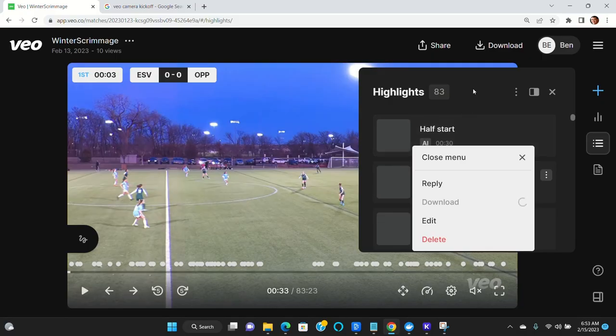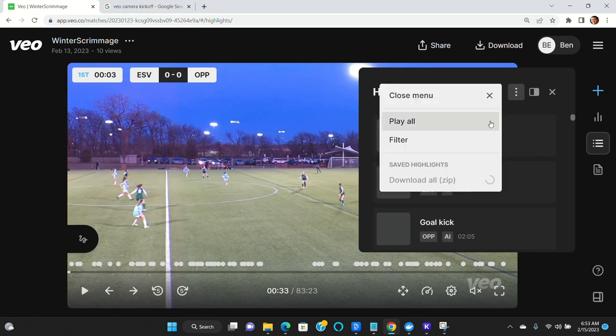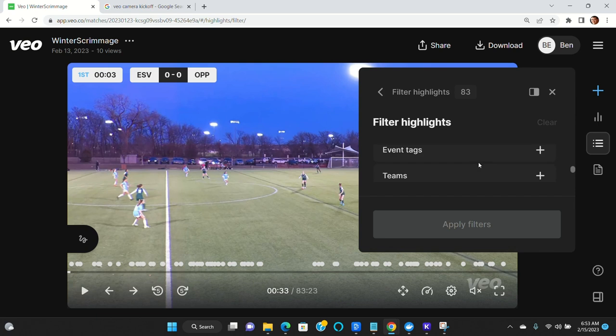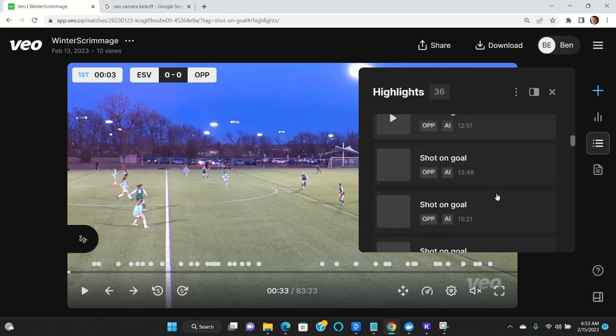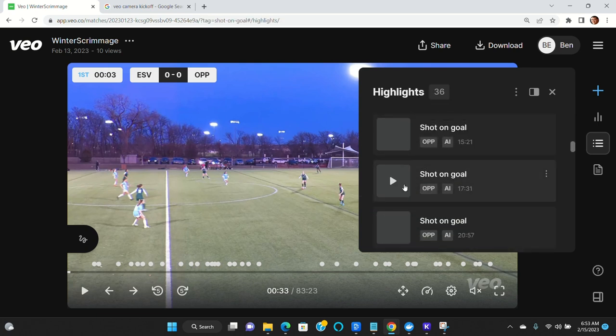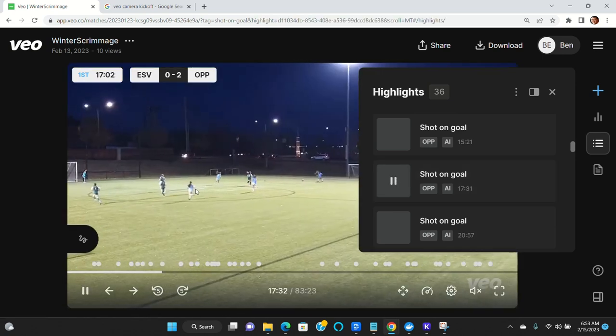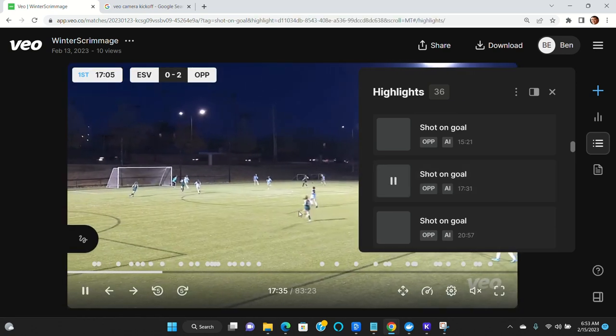Now what you can do is you can edit your highlights. So let's say that there was a highlight that was incorrect. So let's jump down to one of these and let's say that this shot on goal that it tagged actually was a goal.